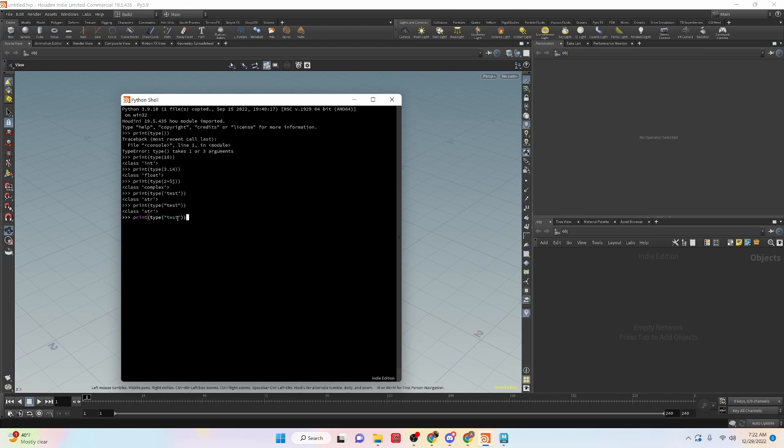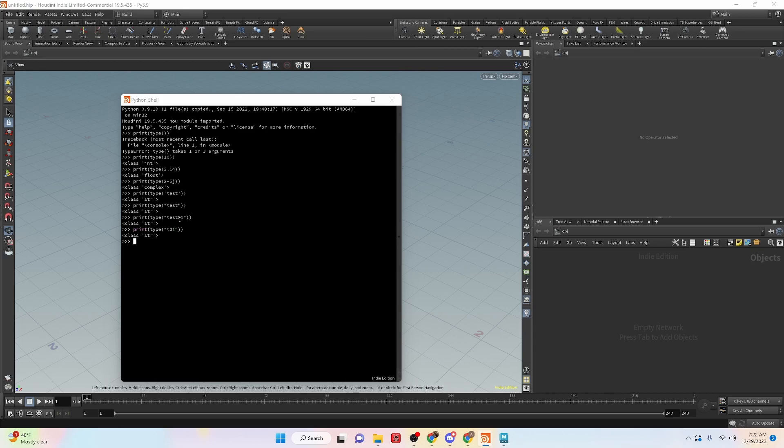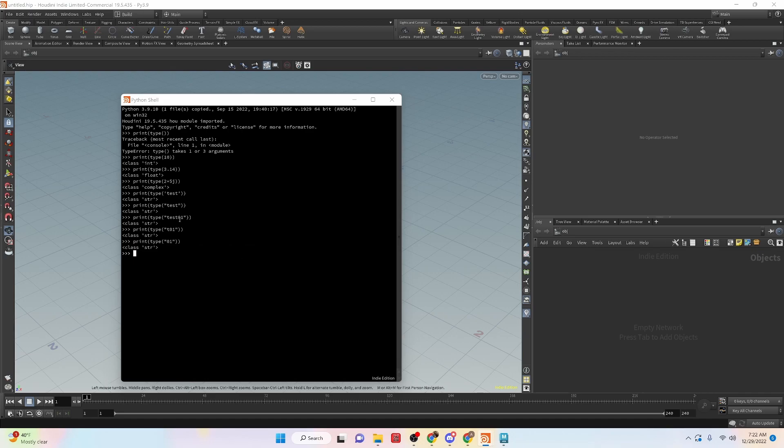And we can use alphabetical characters. And we can use numbers. So tester one, we can do that. And it could even just be numbers, as long as it's inside of quotes. So it still considers it a string.